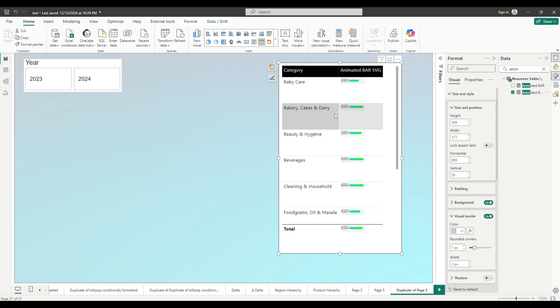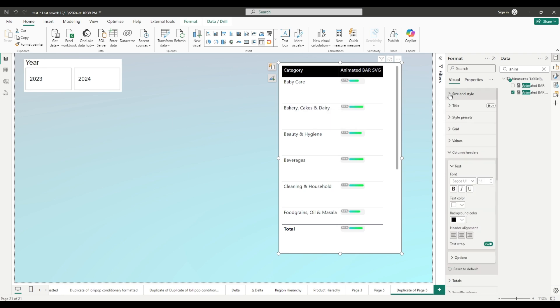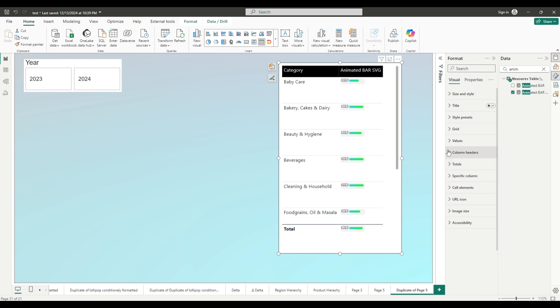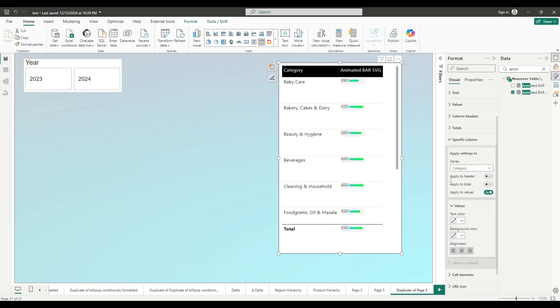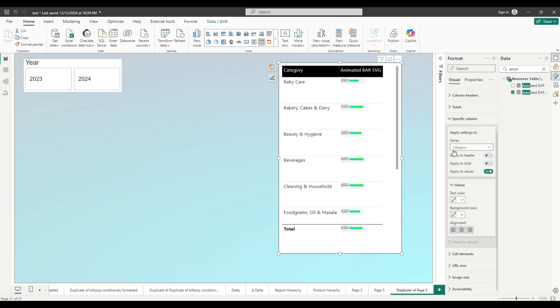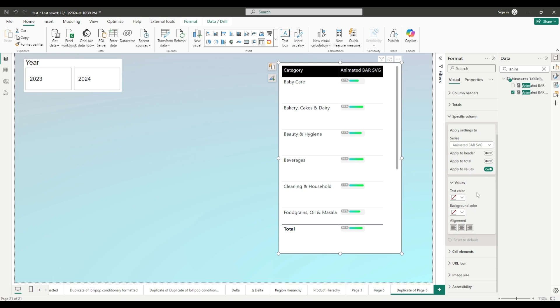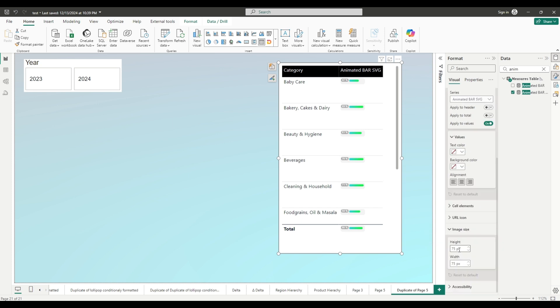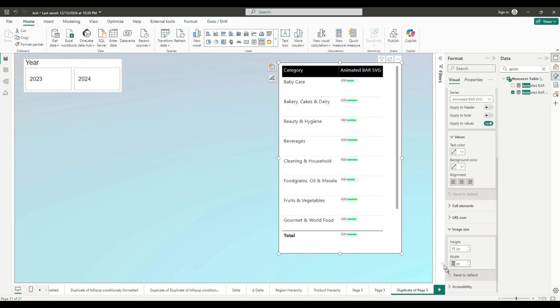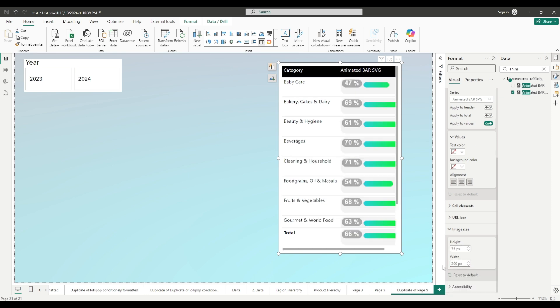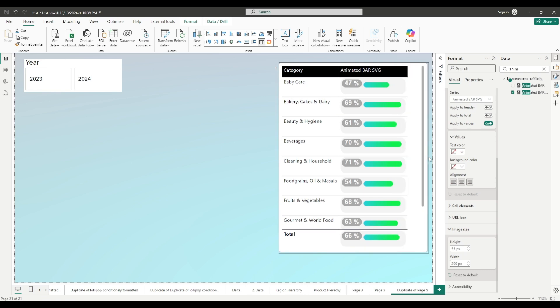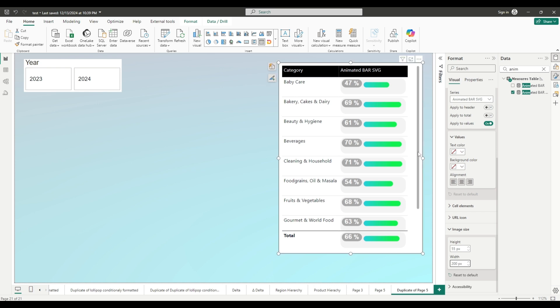But overall I would like to make it bigger a little bit. So let's go to the format pane and go to specific column. Select the animated bar chart that you have created and now select image size. Under image size set height to fifty-five and width to two hundred. Okay, this looks much better. Let's just expand this table. That's it.